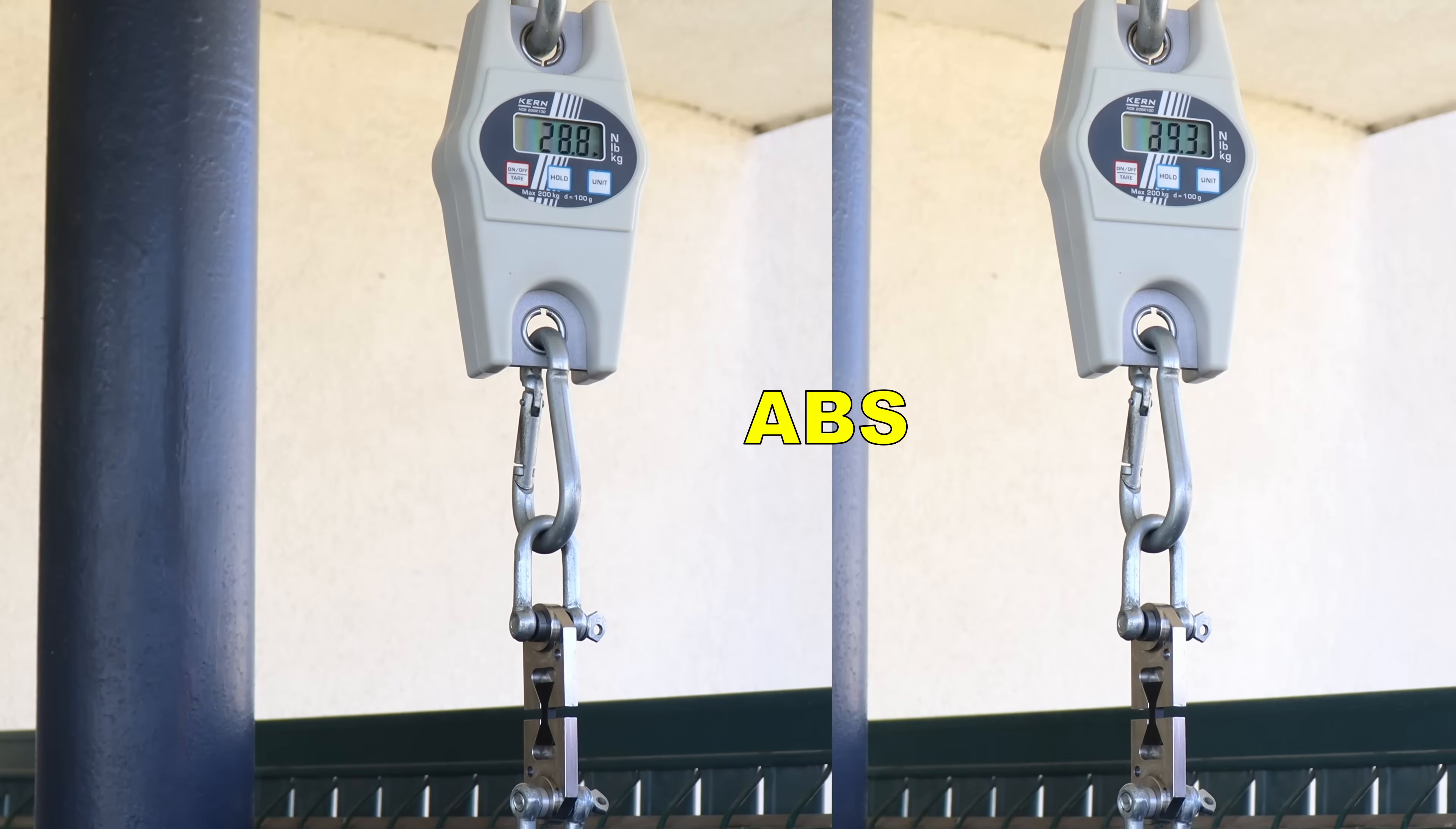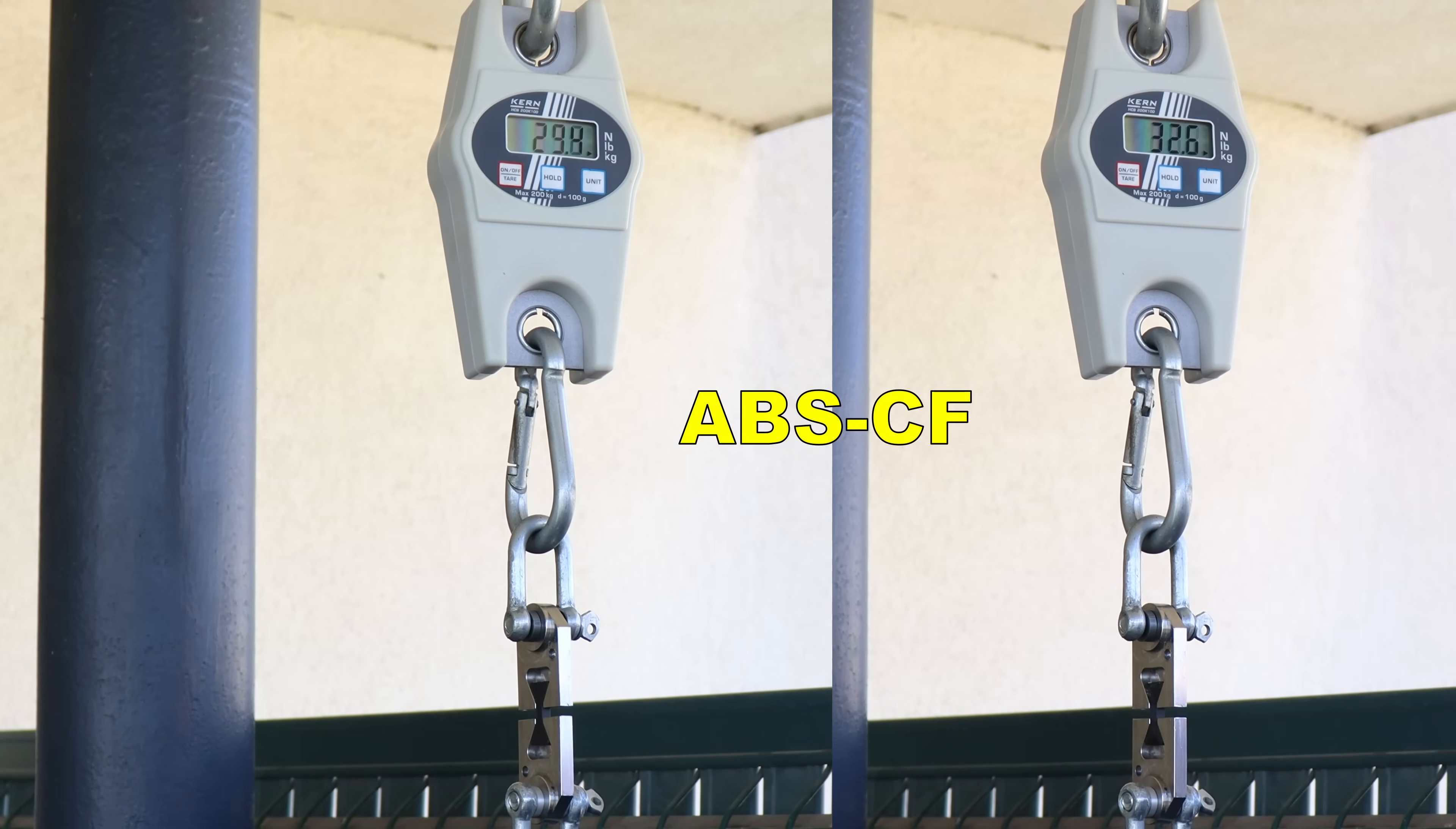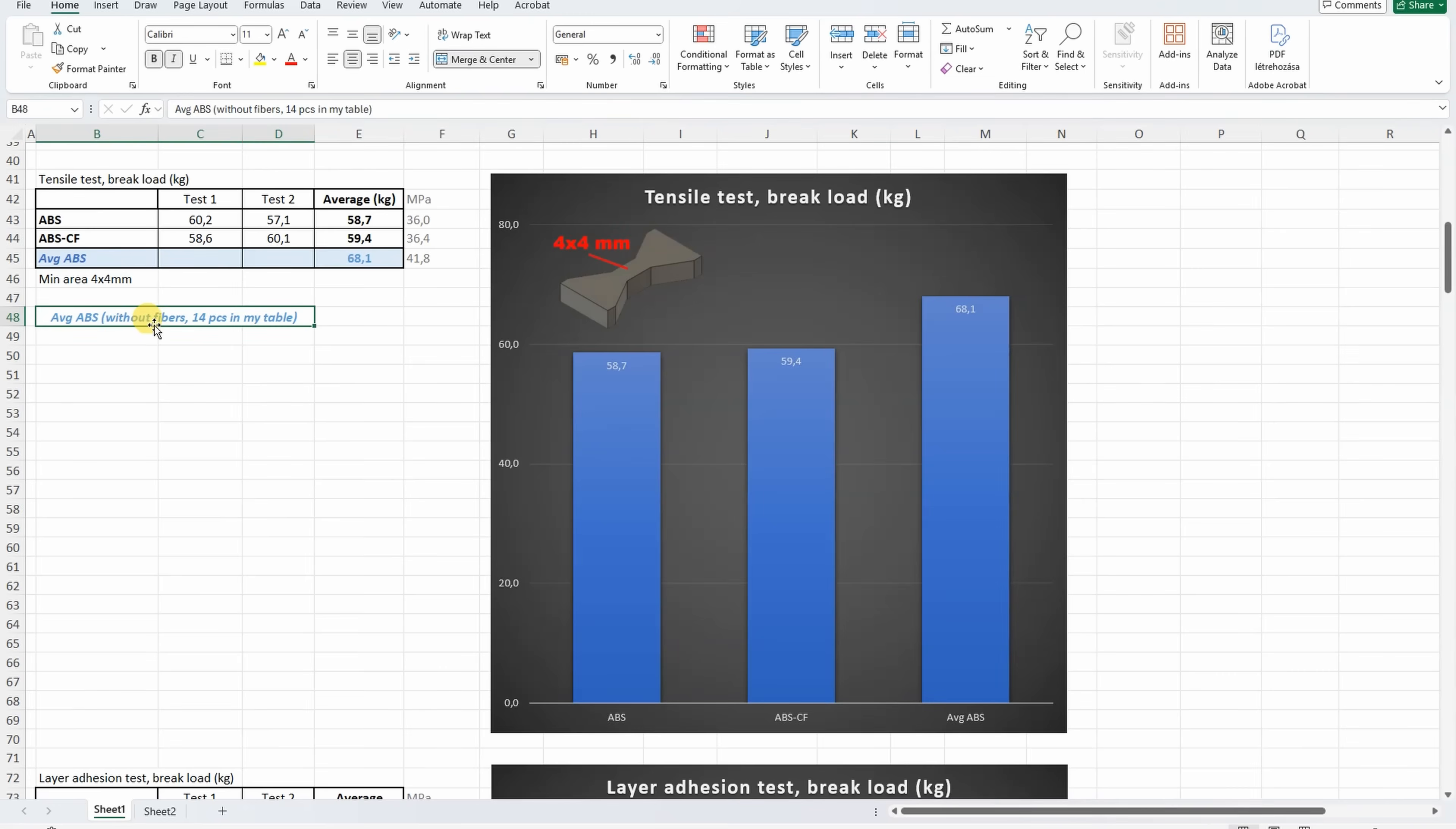Tensile test with horizontal printed test objects. This is average from 2. And now ABS-CF. Similar values. The tensile strength is very similar between these two materials, and I will include here data for average ABS without fibers, calculated from 14 pieces in that summary table for my Patreon supporters.